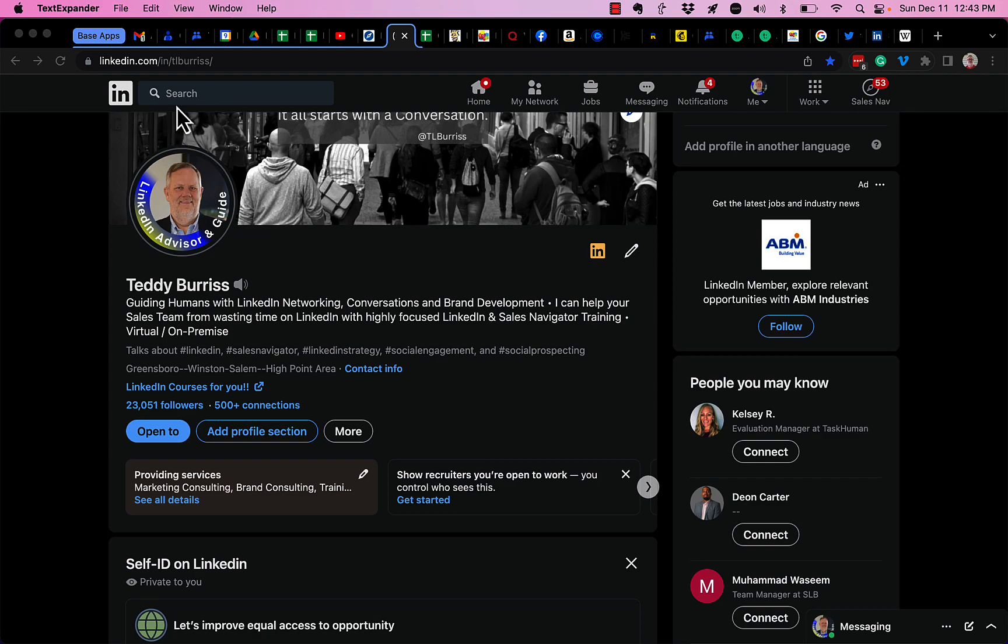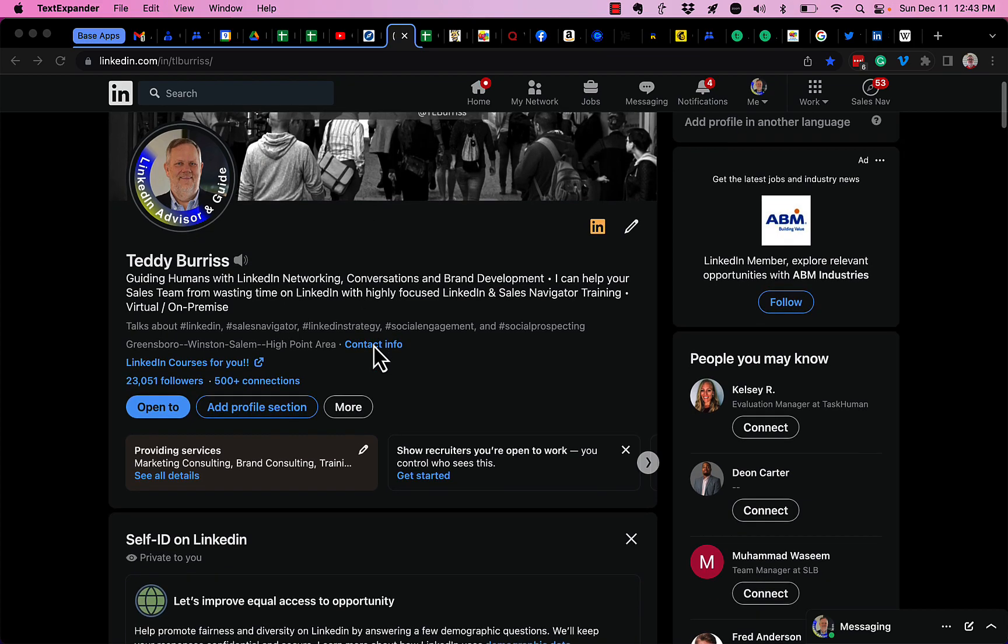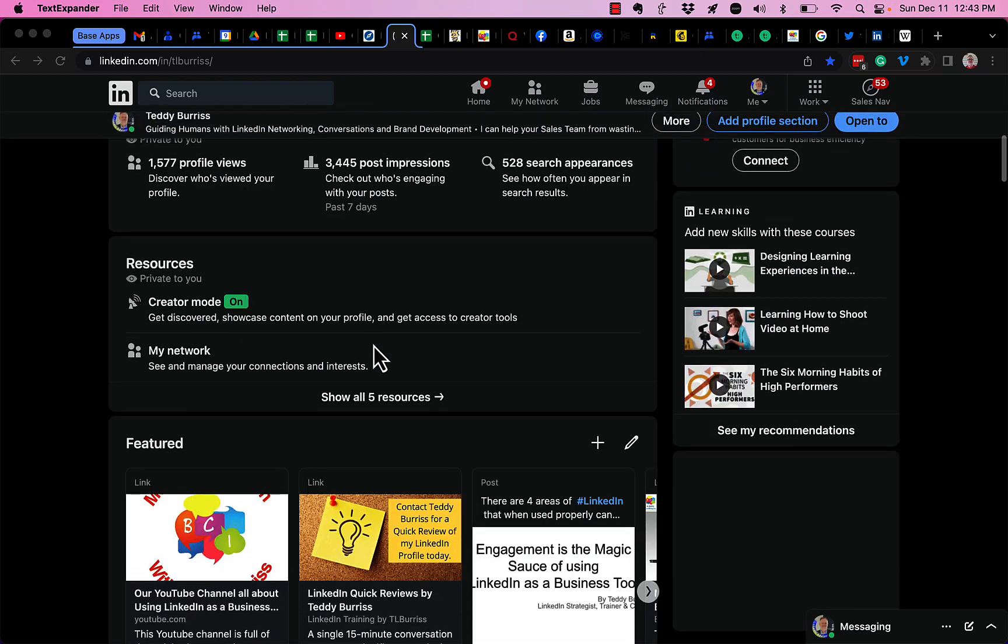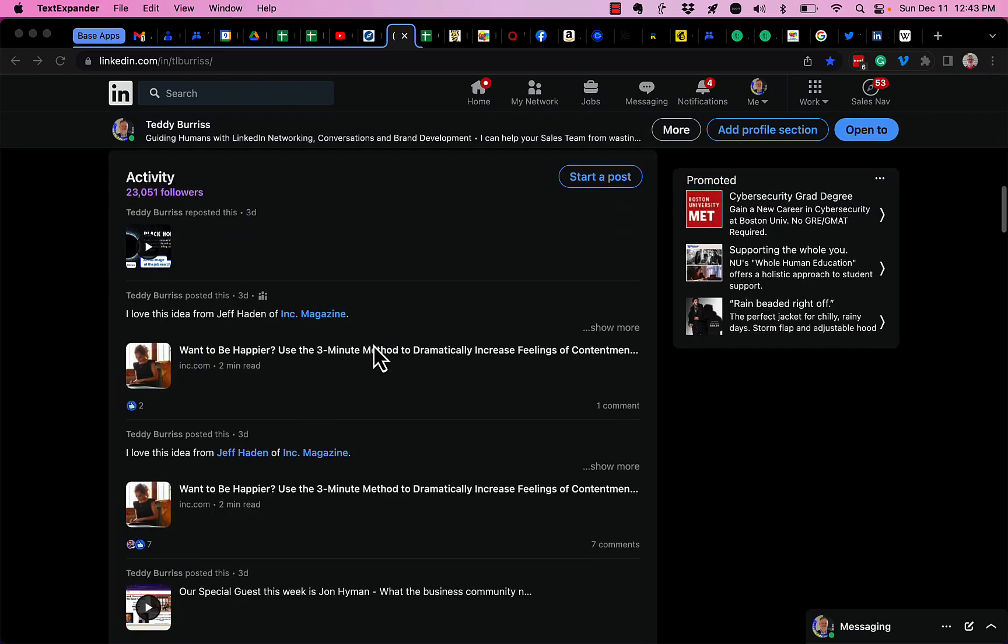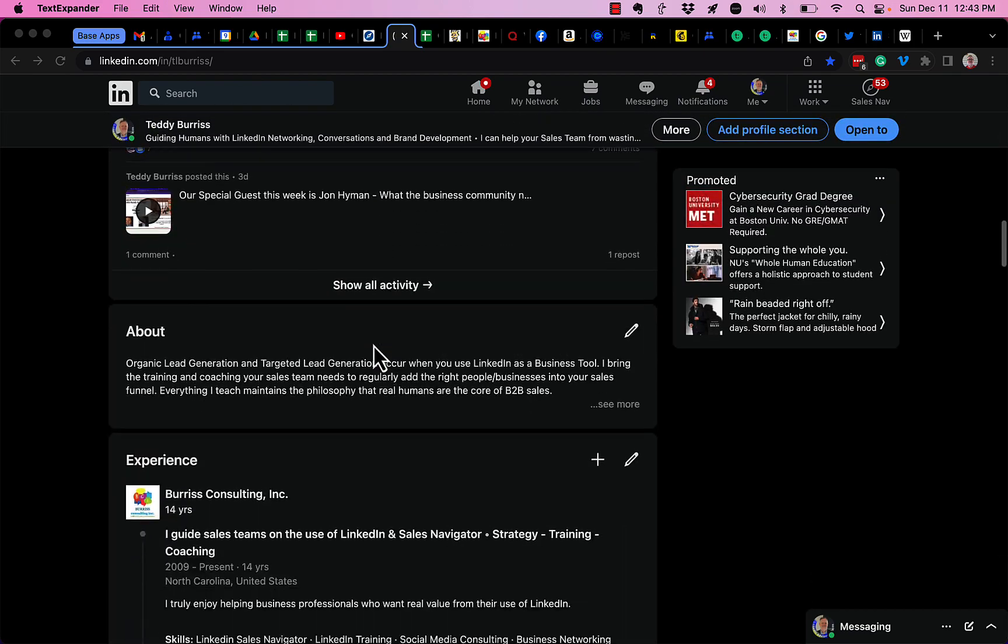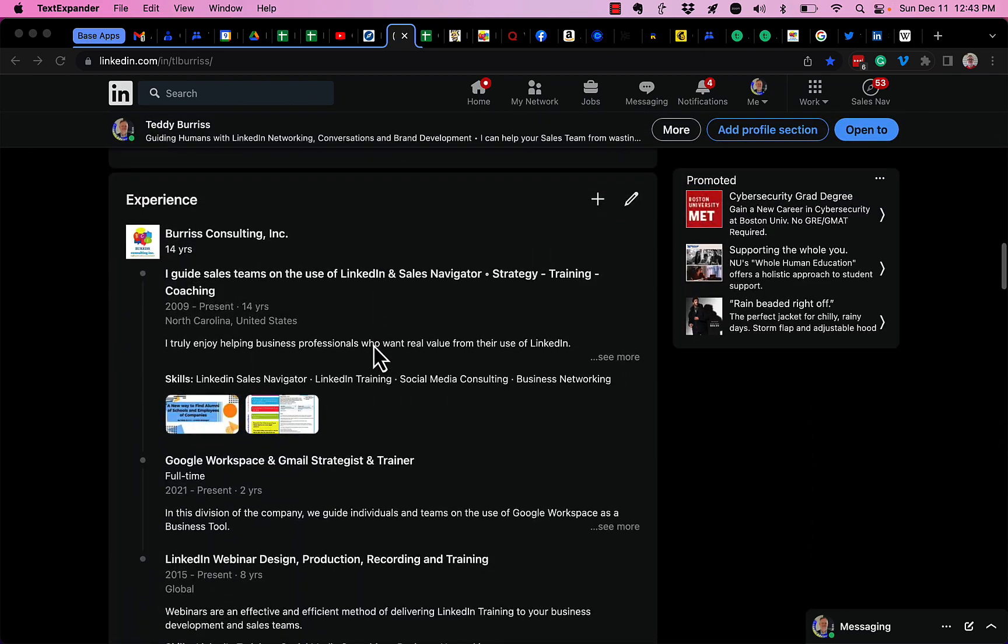So I'm on LinkedIn. I'm looking at my profile. I scroll down to my profile. You'll see right here, here's the experience section.